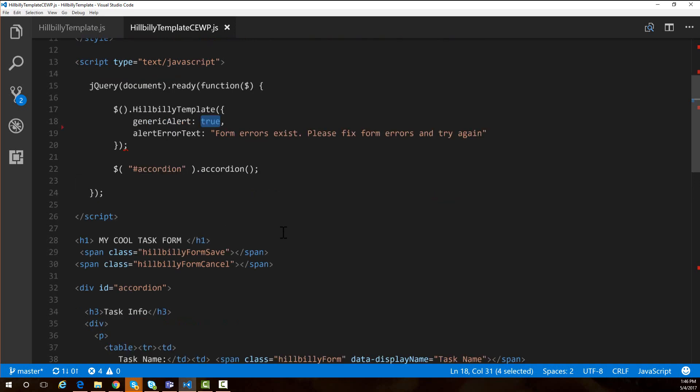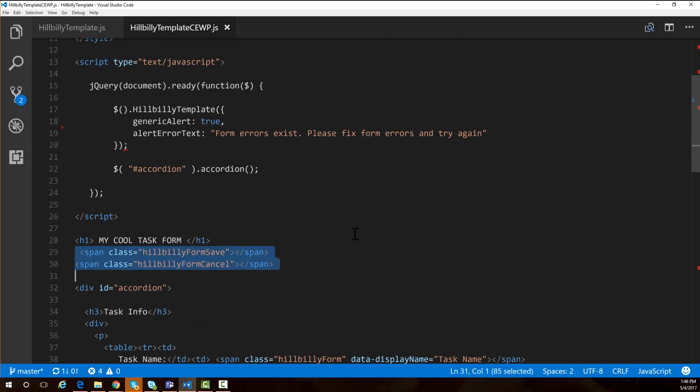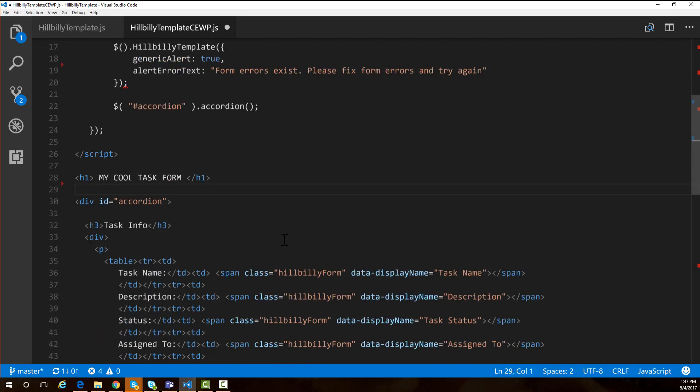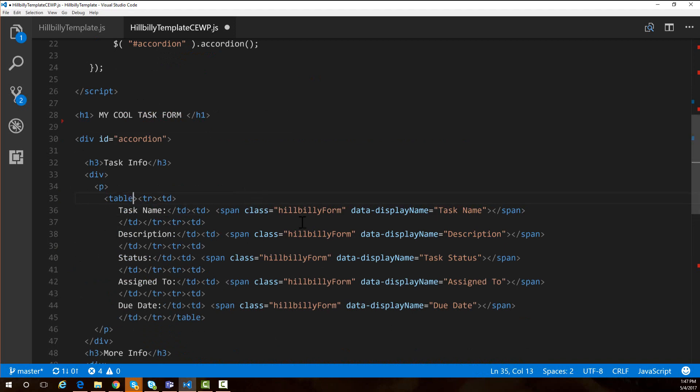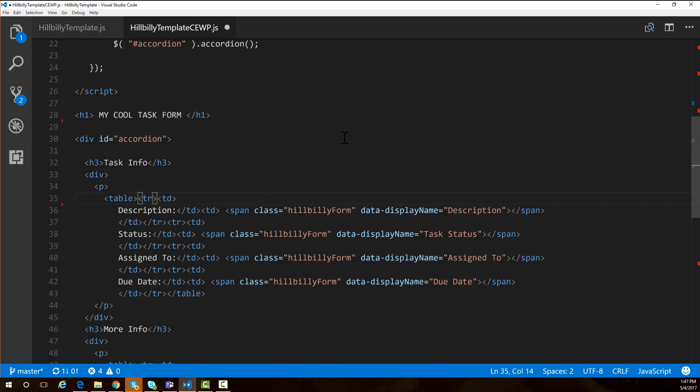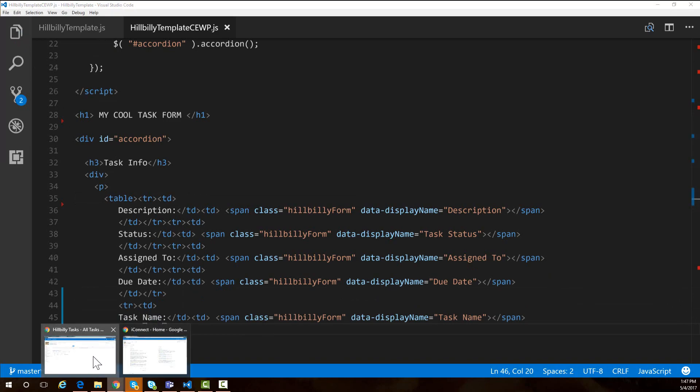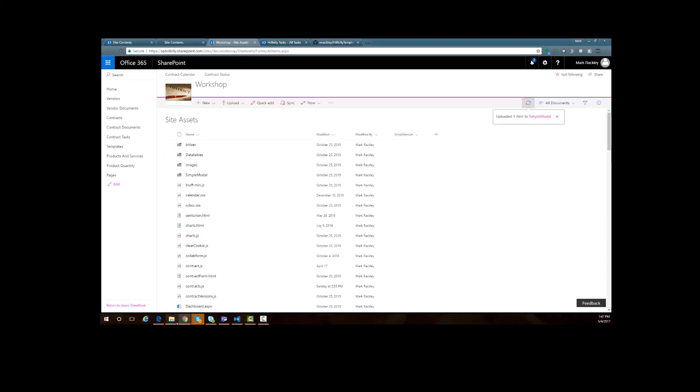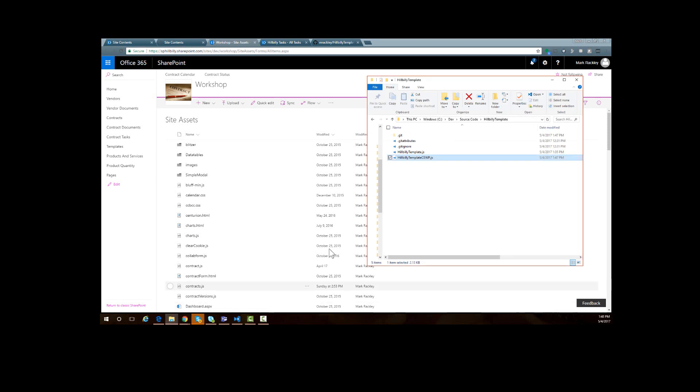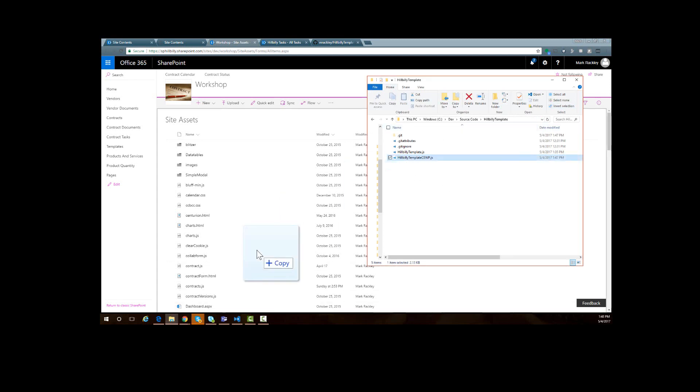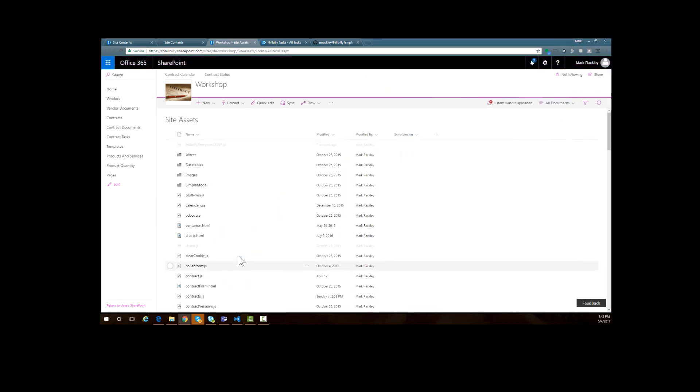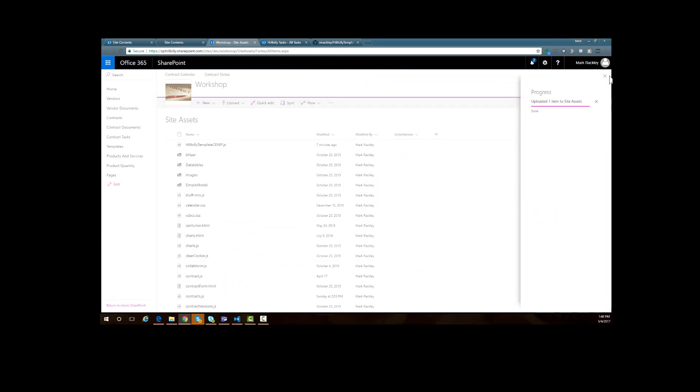Just to see that we can change a couple of things in here, I am going to remove these two spans so that now I am not going to be moving the save and cancel button. And then let's go ahead and change where the task name is. I am going to move the task name to a different part of my form. Let's remove this row for the task name and put it at the bottom of the form instead. Now I can save this. I am going to come back into my site assets library.